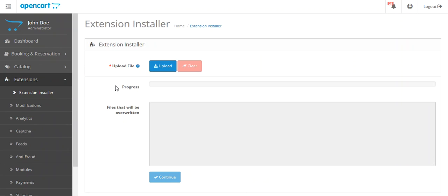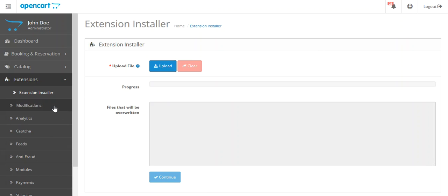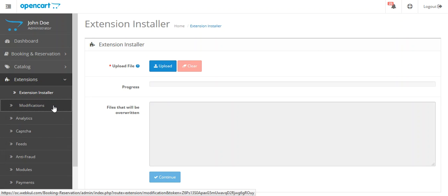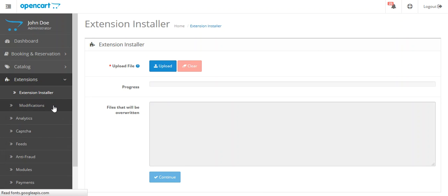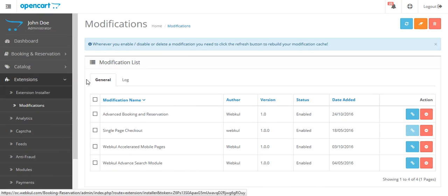Here you will upload the XML file and the XML file can be found inside the oc mod folder. You have to click here to upload the XML file. After uploading the XML file, you have to go to modification and then you have to refresh.